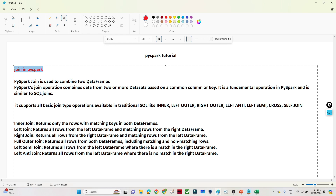PySpark join is used to combine two DataFrames. The join operation combines data from two or more data sets based on a common column key. It is similar to SQL — in SQL also we have inner join, left join, right outer join, full outer join, and semi join concepts. Here in PySpark we have the same concepts.